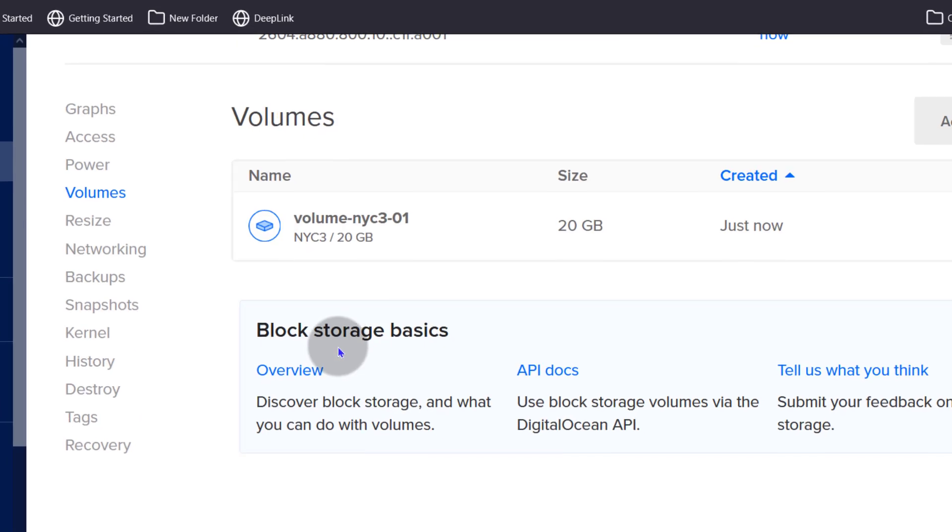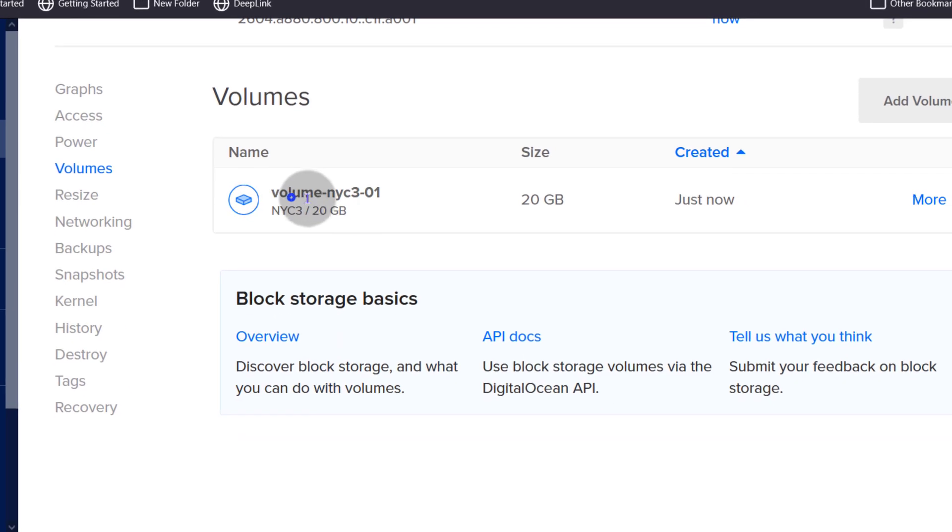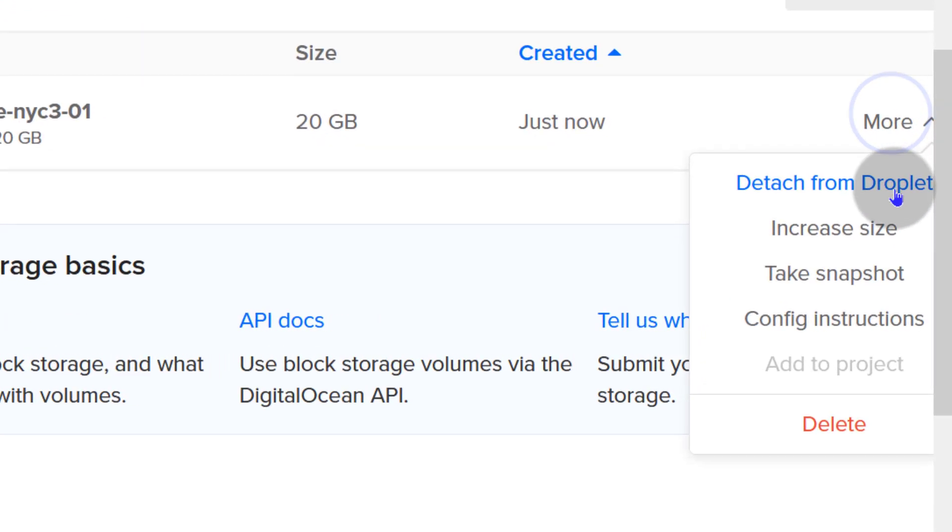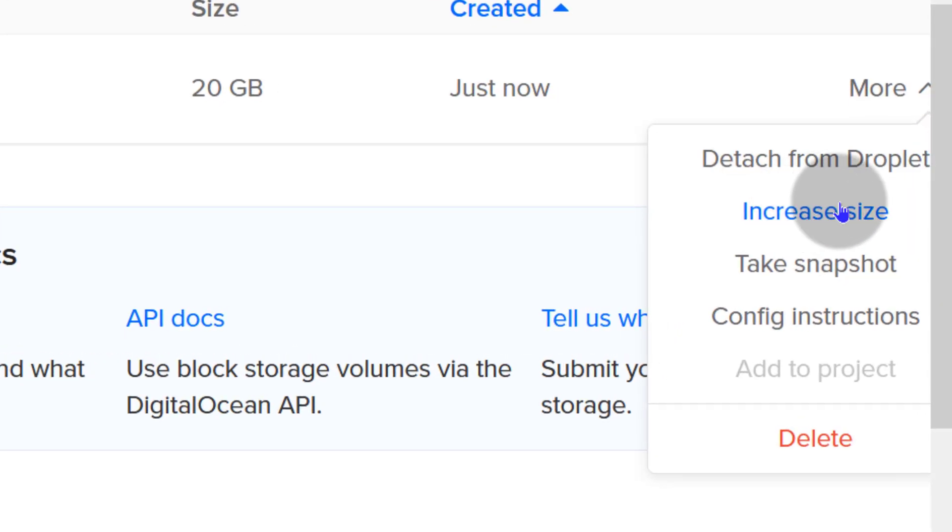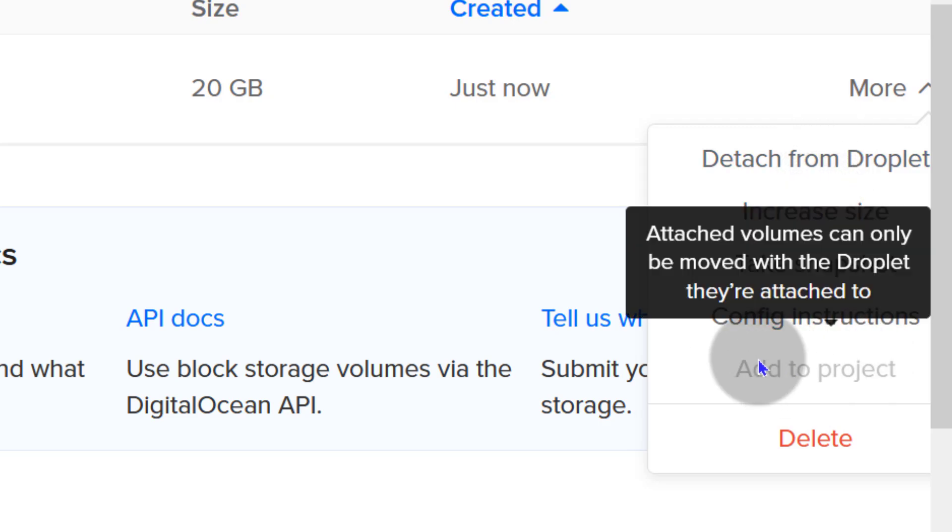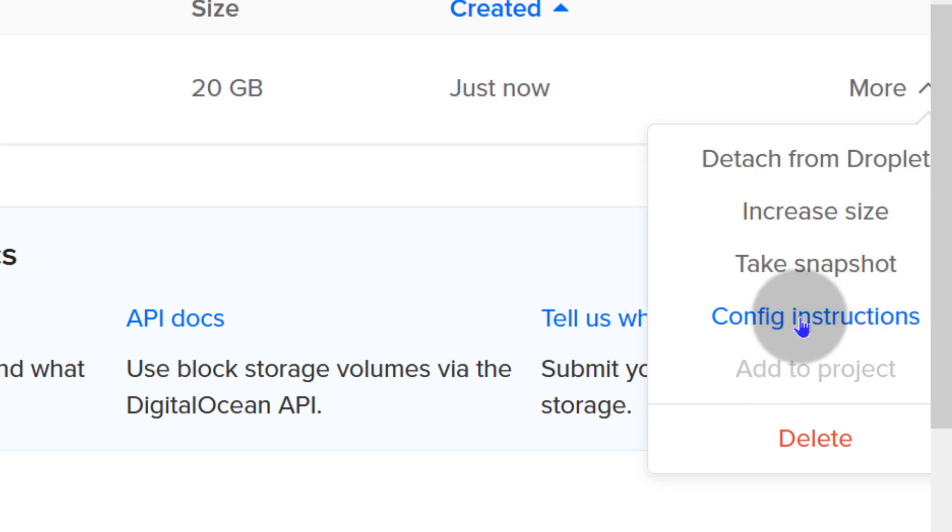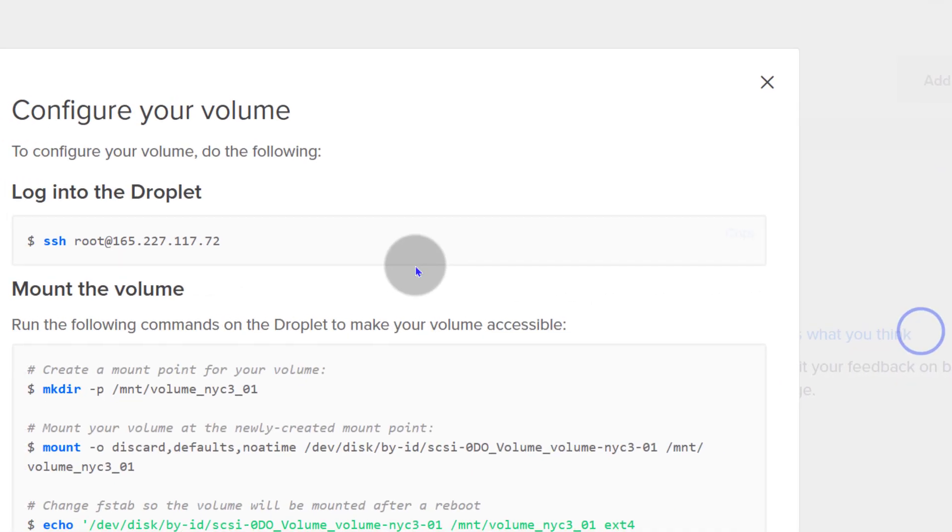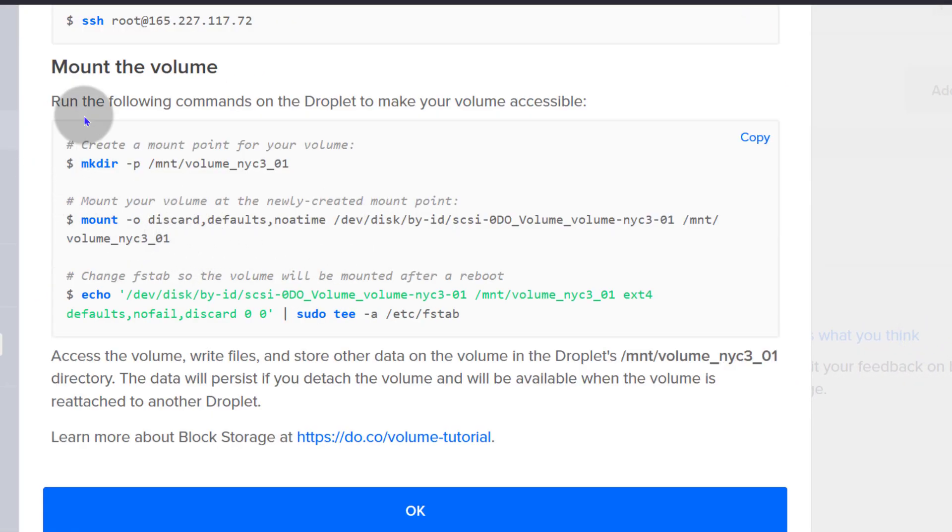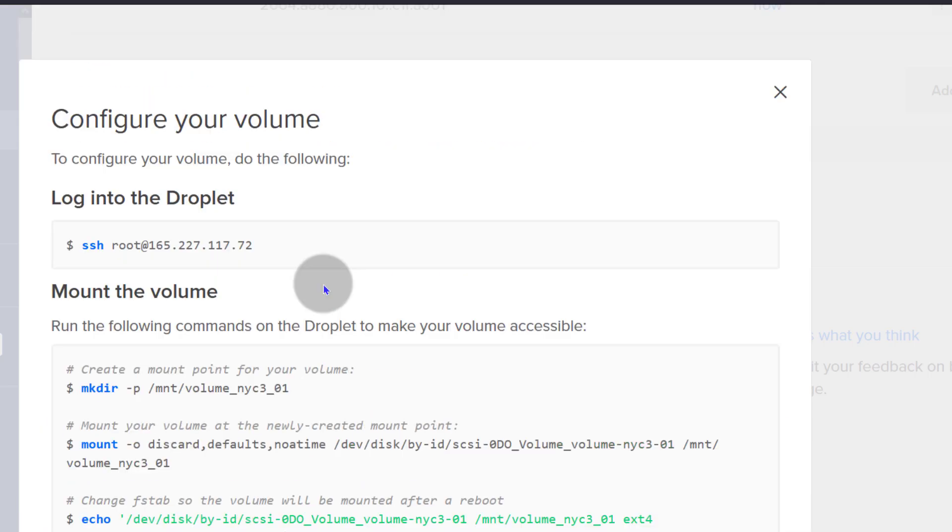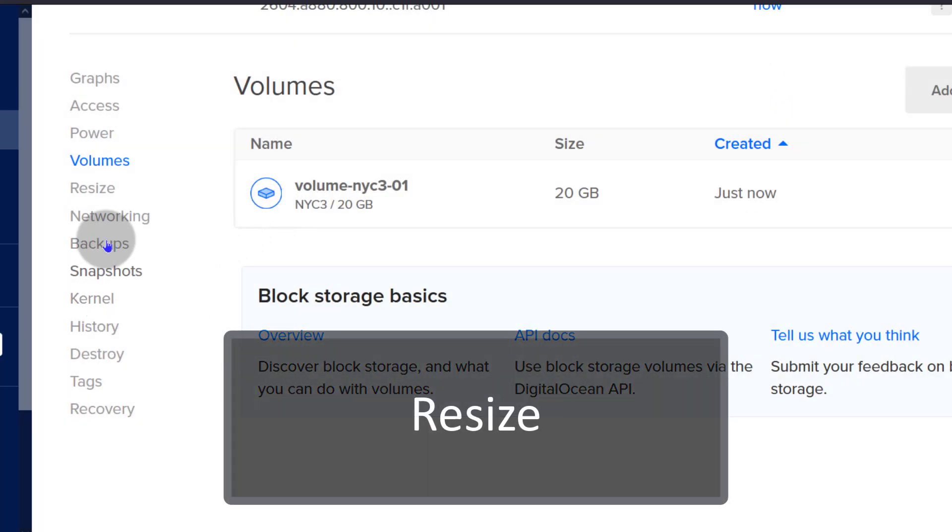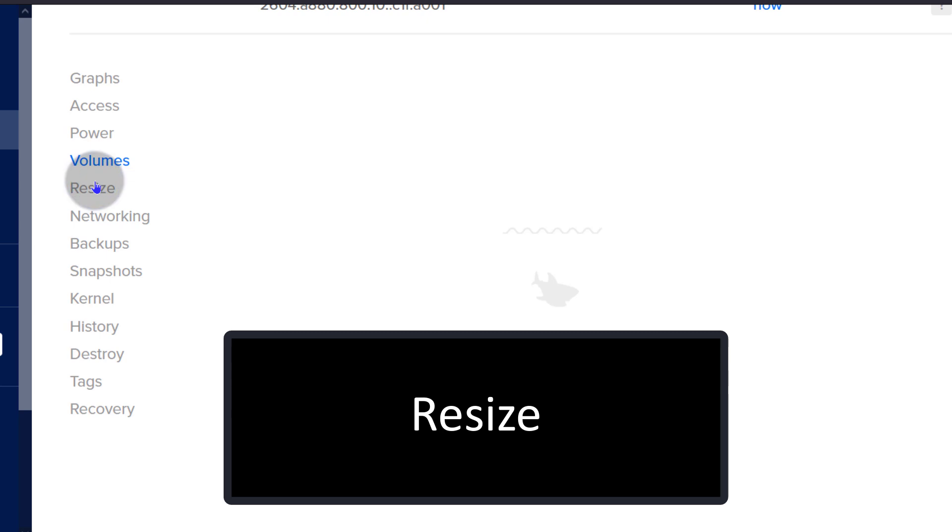So we've looked at volume and that's the volume we've created. What more can you do with this volume? You can increase the size, you can detach from droplet, you can take a snapshot, you can configure instructions and so on. You can see the configuration instructions. Maybe you wanted to do it manually. If you wanted to mount it manually, that's how you do it.